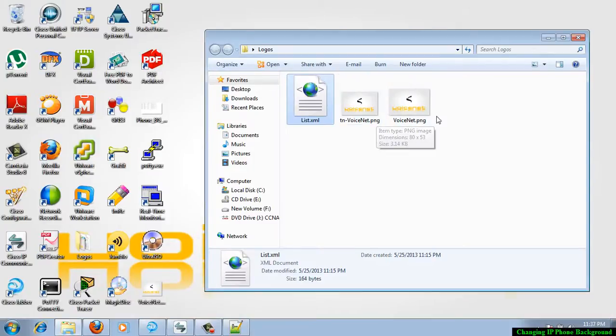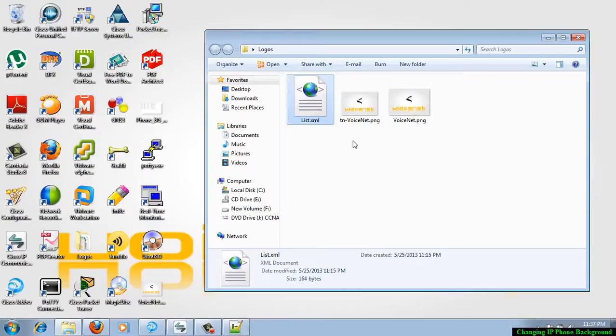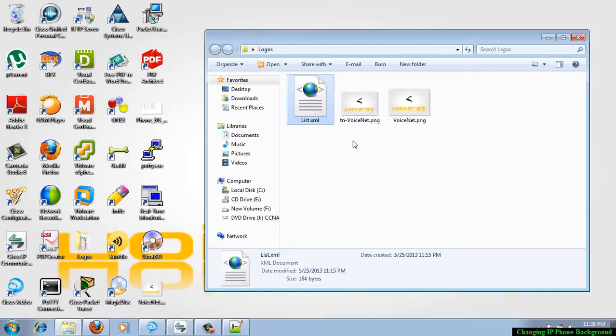One more important thing is that these all three files should be uploaded into the TFTP server into a single directory, and also it should be uploaded into all the TFTP servers which is running in your call manager environment. And after uploading these files into the call manager's directory, the call manager TFTP service should be restarted.